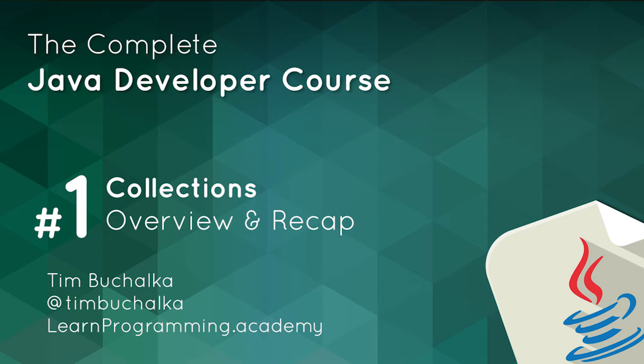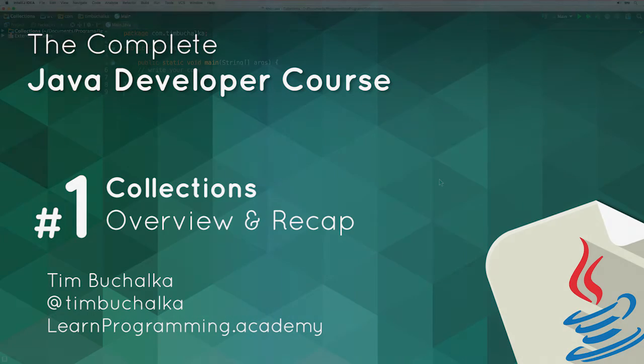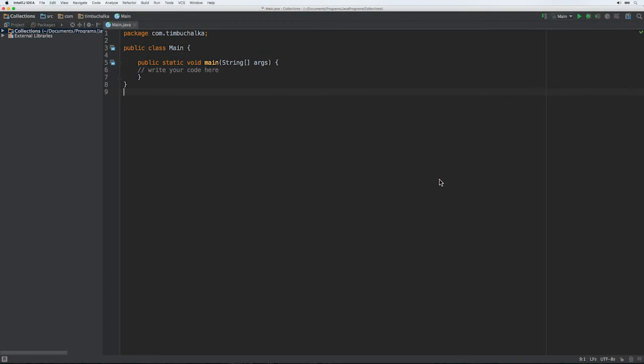Back in section nine, we looked at three of Java's list types. That was the list interface, the array list, and also the linked list classes.